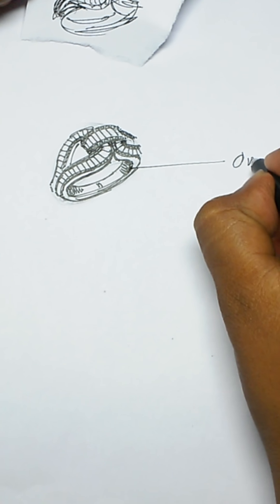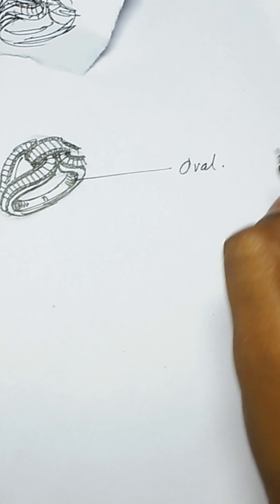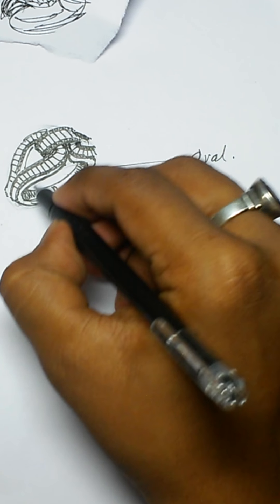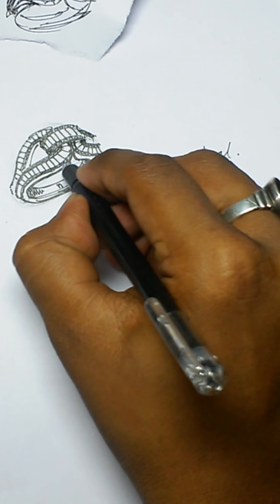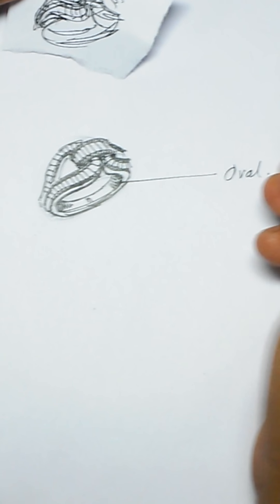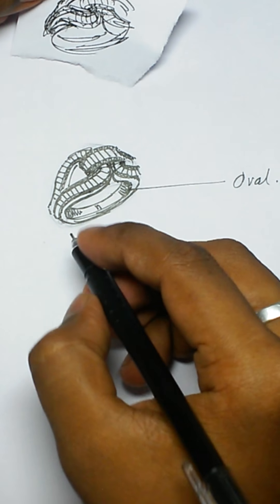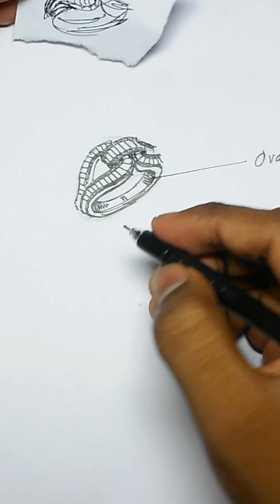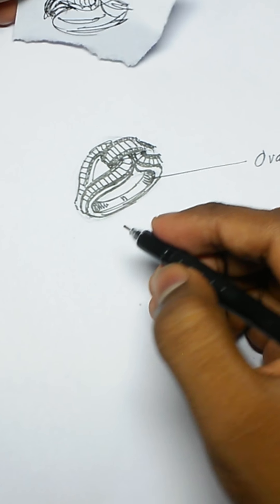You have to first draw the oval. If you draw the oval correctly, if you draw the oval perfectly, then your ring also will be perfect and dimensioned. It will be in 3D dimension.